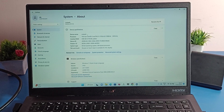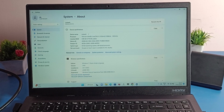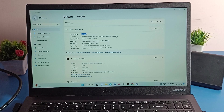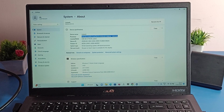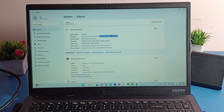Click on About settings. After opening About settings, first you can check your laptop device name — this is my laptop device name. Second, you can check your laptop processor — this is my laptop processor.